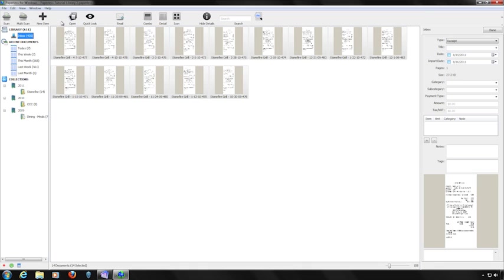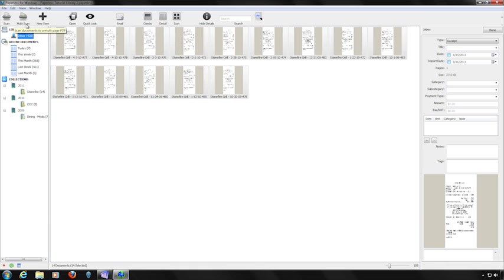Below the menu is the toolbar. Clicking on the buttons performs various functions. The first set of buttons — the Scan button, the Multi-Scan button, and the New Item button — create new documents. The Scan button scans multiple documents and creates a single file for each page. The Multi-Scan button scans multiple documents into a single file. The New Item button allows you to create a new document on the fly.